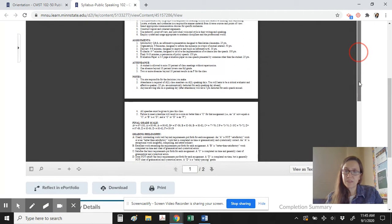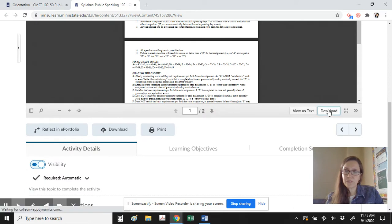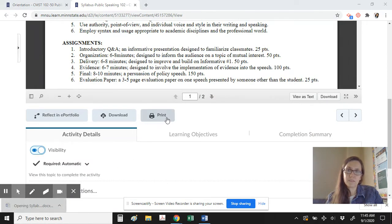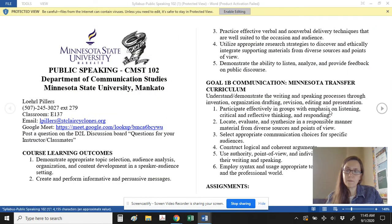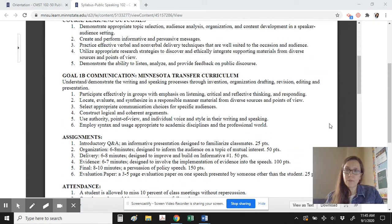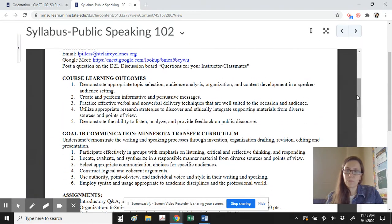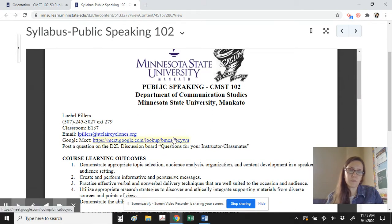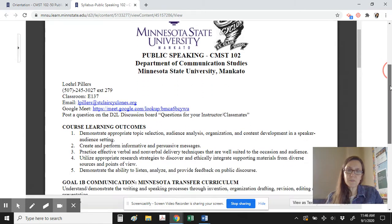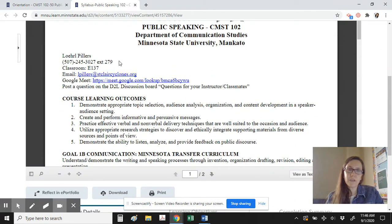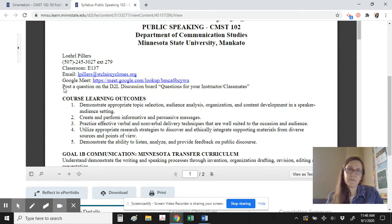If you'd like to view the syllabus as a document, you can hit Download and open it as a new file to save however you'd like. In the first portion of the syllabus, we see information about how to get in contact with one another. If you had a question outside of class, you can always email me or we could set up a time to chat on Google Meet using the link provided.